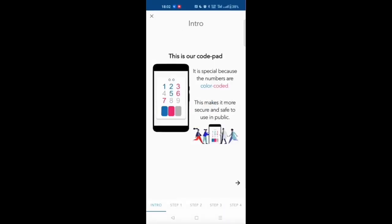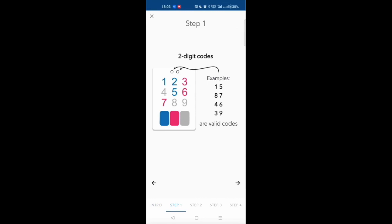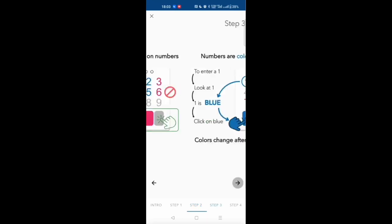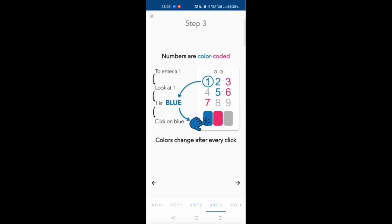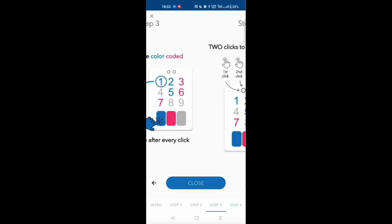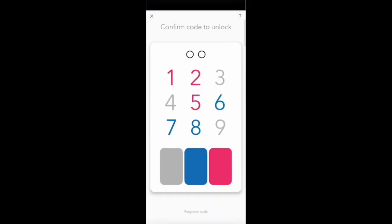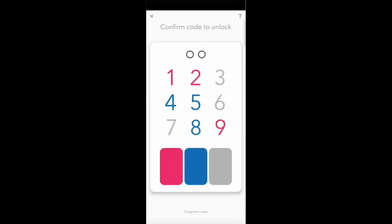There is a quick reminder of how to type the code in the top right corner that explains you are typing a two-digit code, that you don't click on the digit but on the buttons, that you click on the color of the digits you want to type, and that you have to do two clicks per digit. So I'm typing 15 - one is pink and pink again, and then five is blue. I'm typing it again.